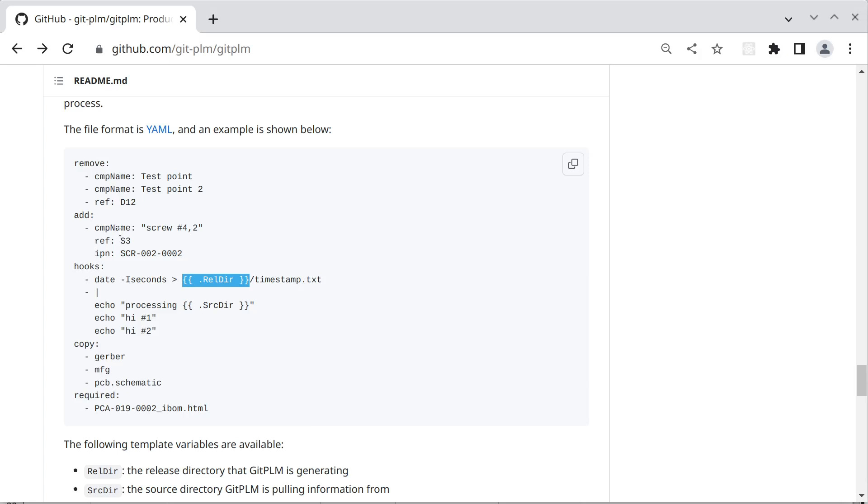And the reason for this is CAD systems will output a BOM and then oftentimes we need to add a few parts to that or pull a few parts off. And this configuration file allows us to do that in an automated way.